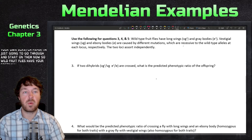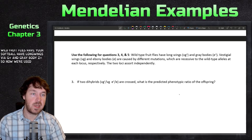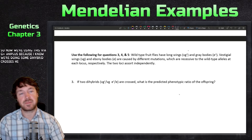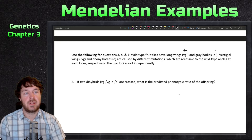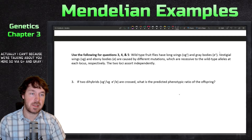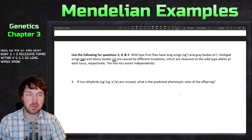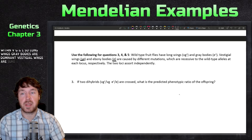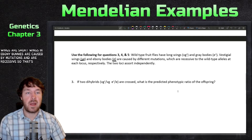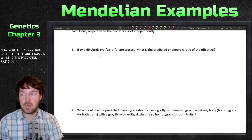Wild Drosophila have long wings, denoted 'vg-plus', and gray bodies, denoted 'e-plus'. The recessive forms are 'vg' and 'e'. Long wings and gray bodies are dominant; vestigial wings are short wings and ebony bodies are caused by mutations and are recessive. So that defines our variables. Now here it's a dihybrid cross — if these are crossed, what is the predicted ratio of their offspring?